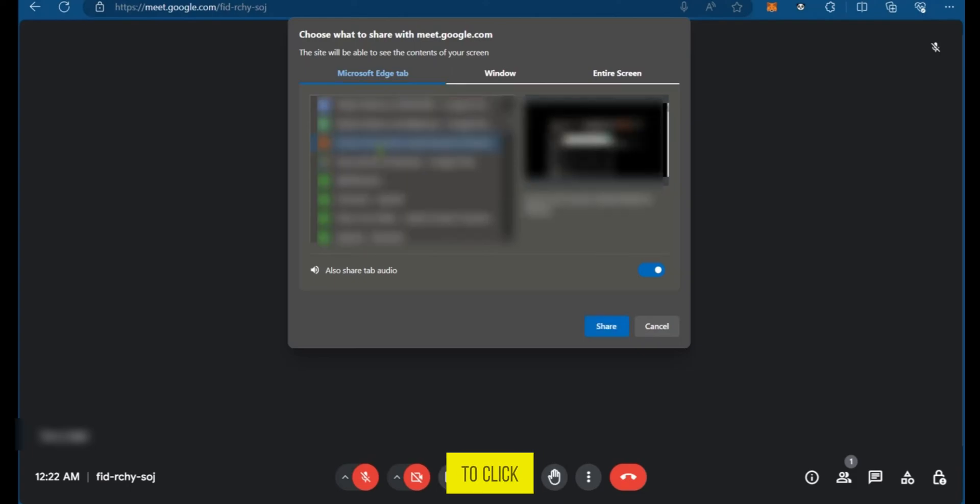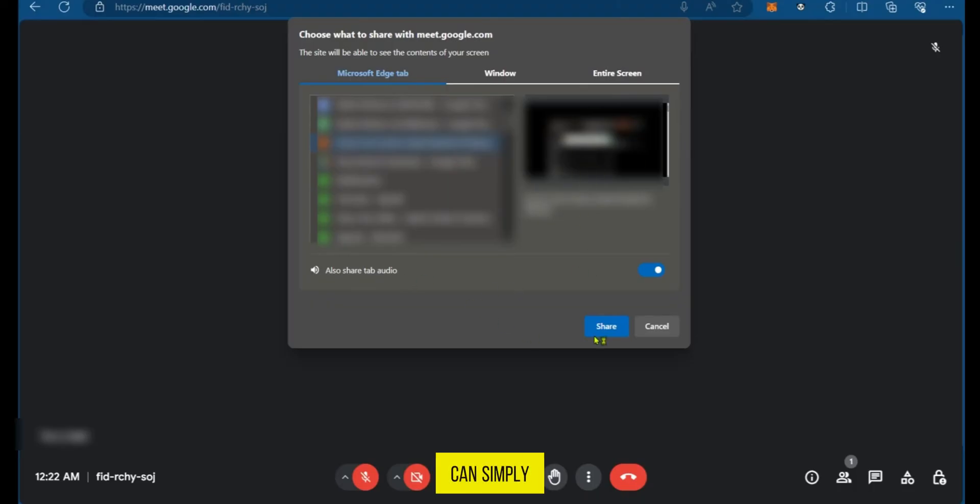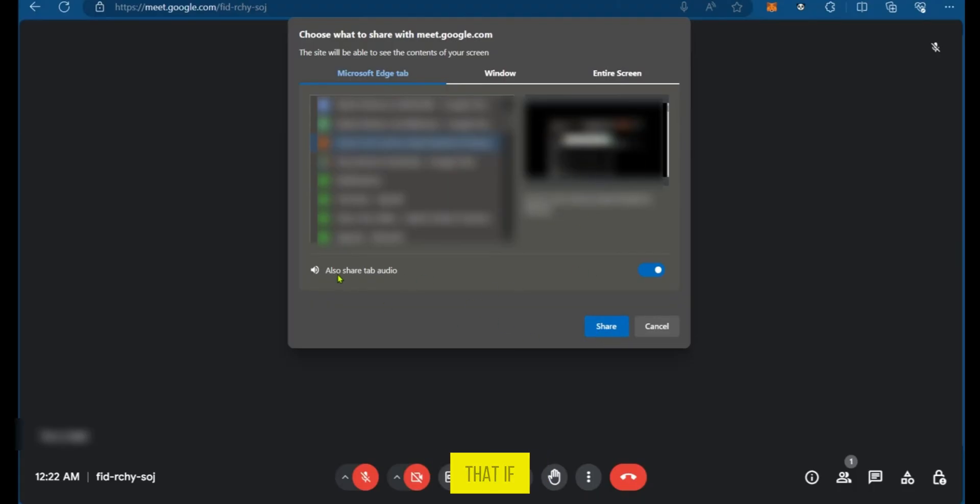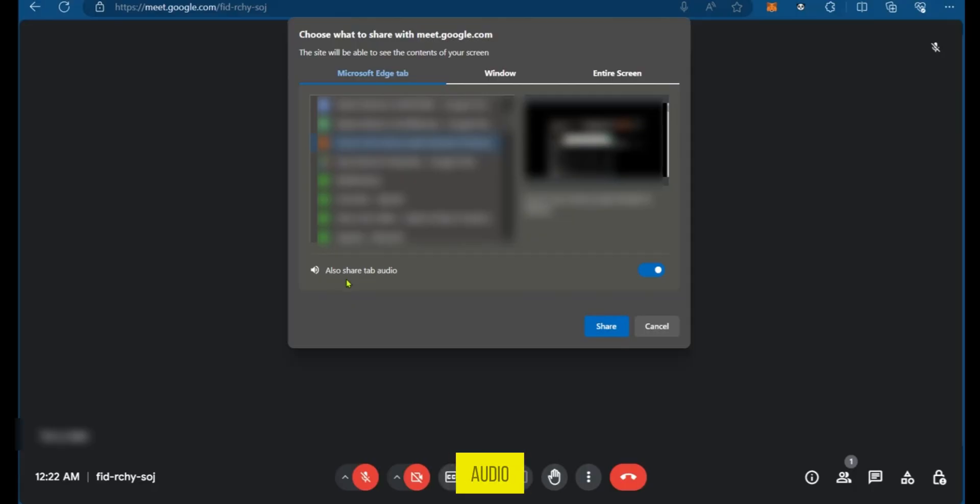If you decide to click on any one, you're going to see the preview here where you can simply click on share. But before sharing you want to make sure that if what you're sharing has audio, you also toggle this on.